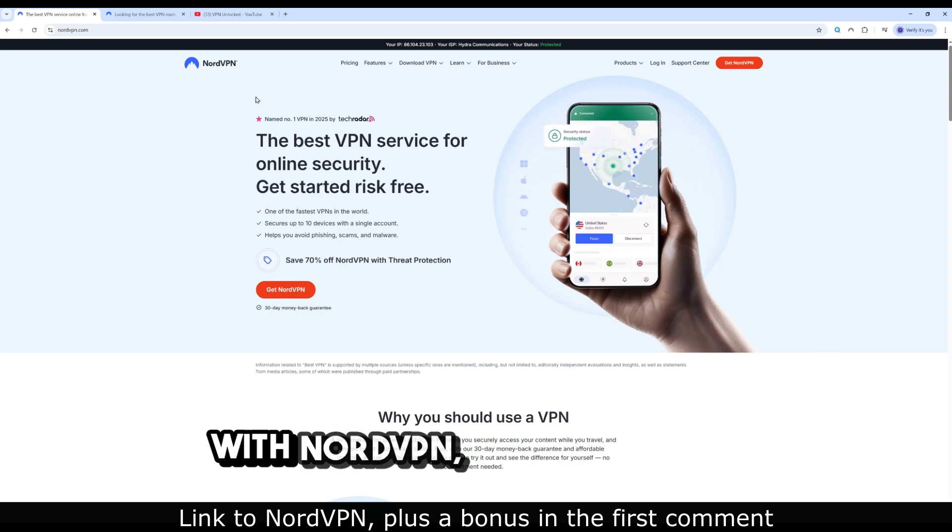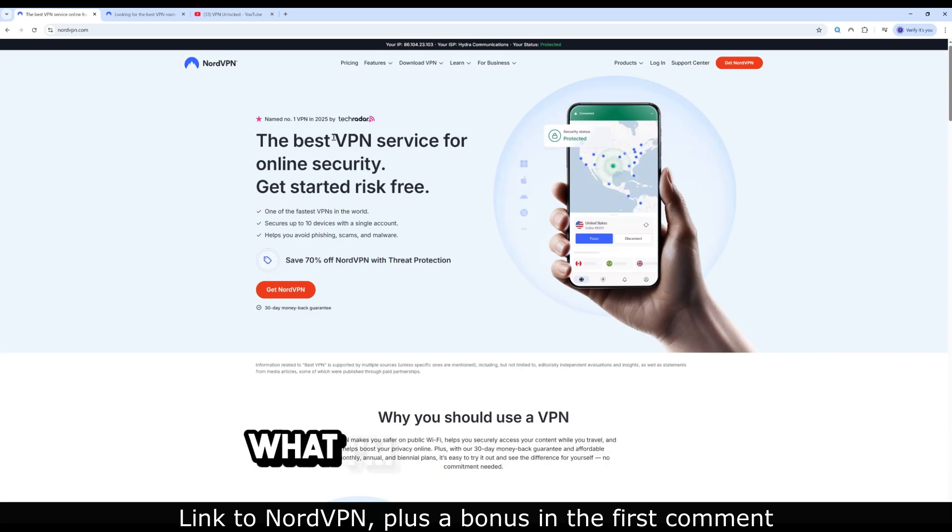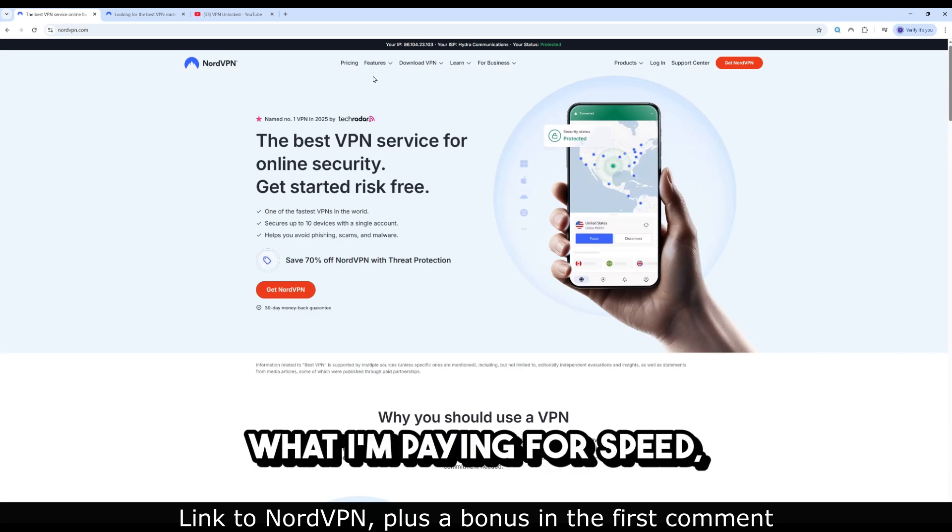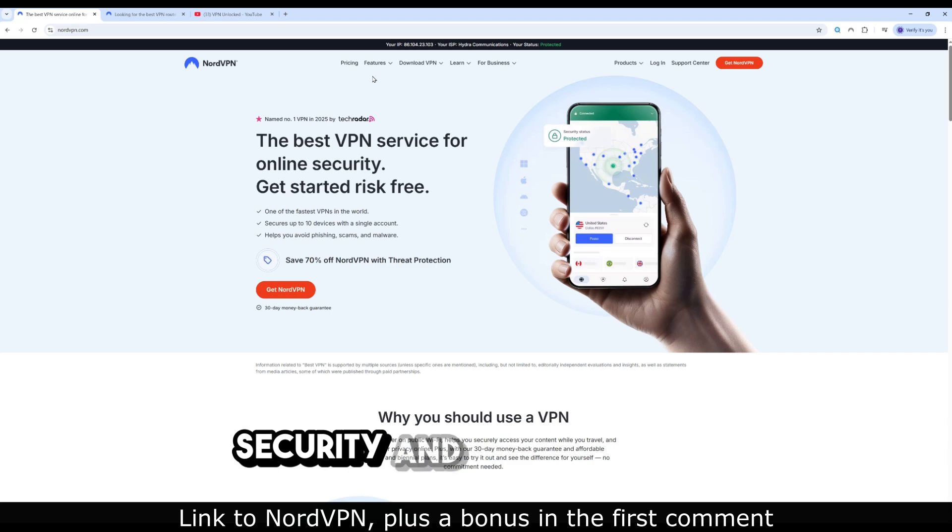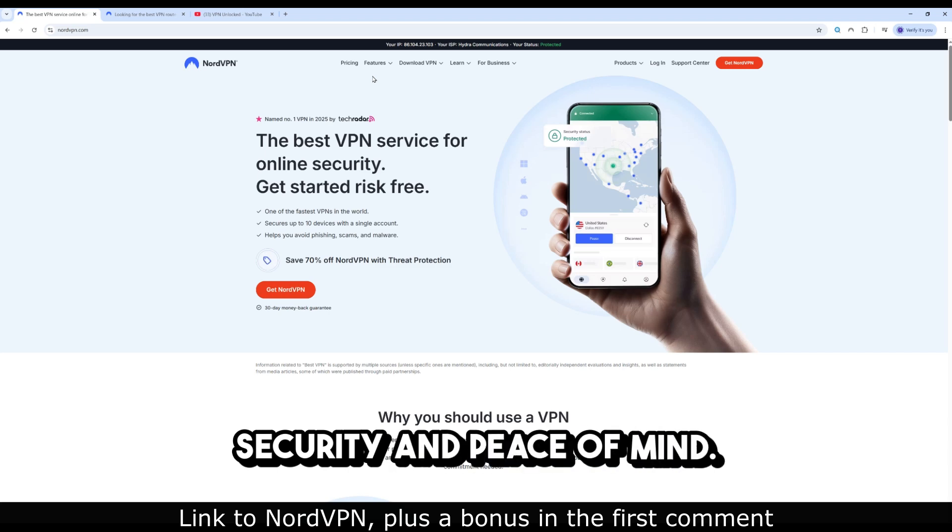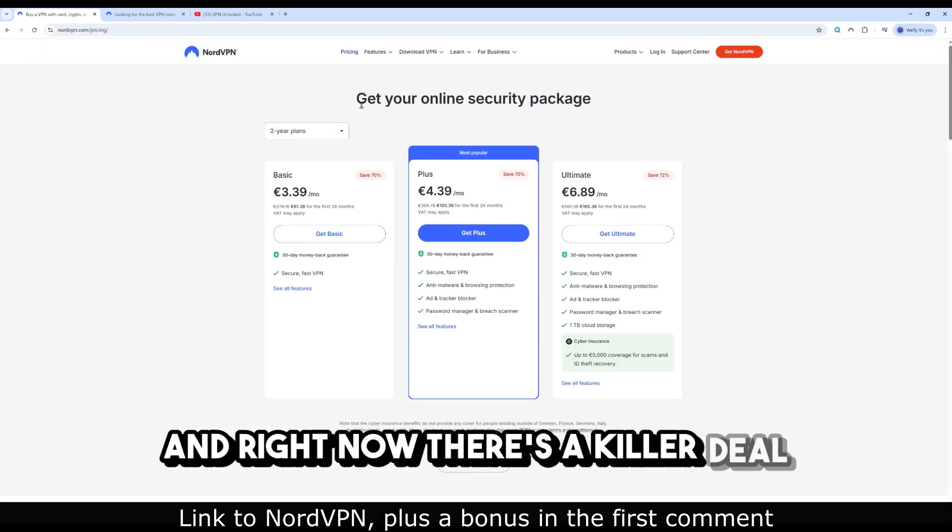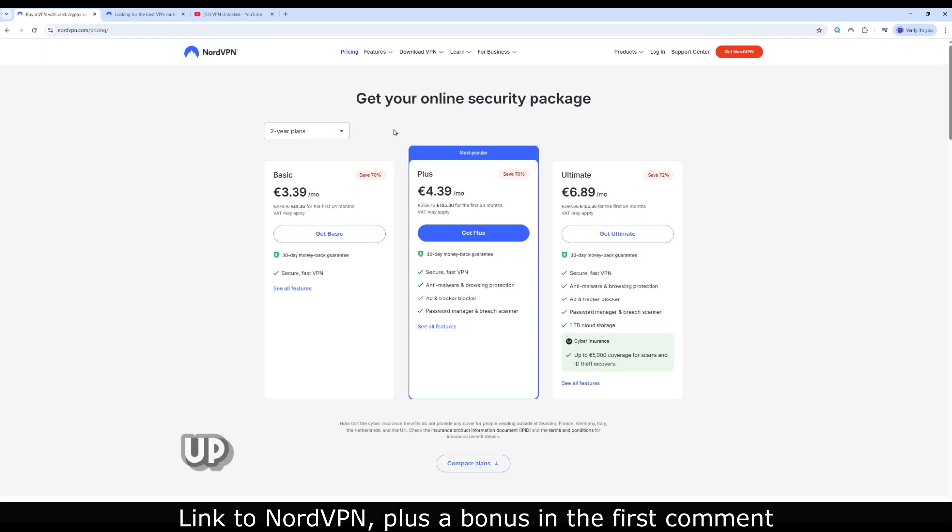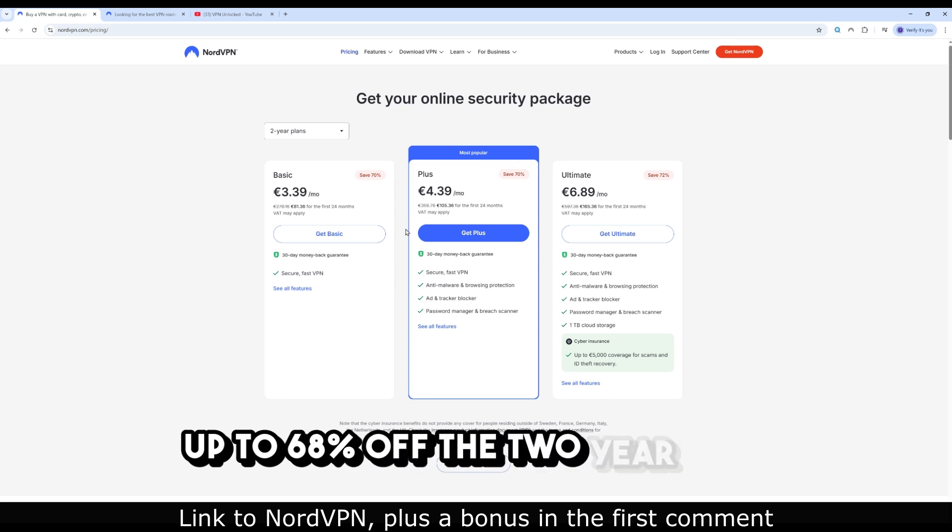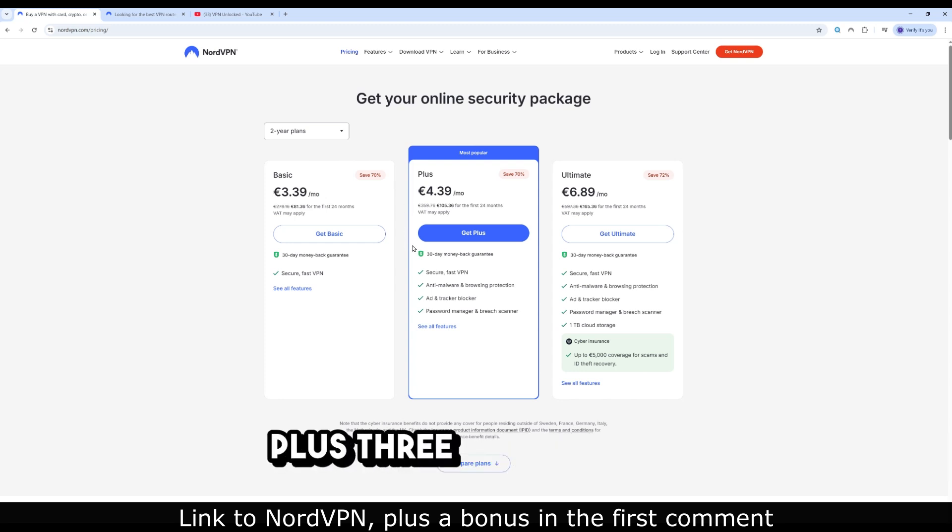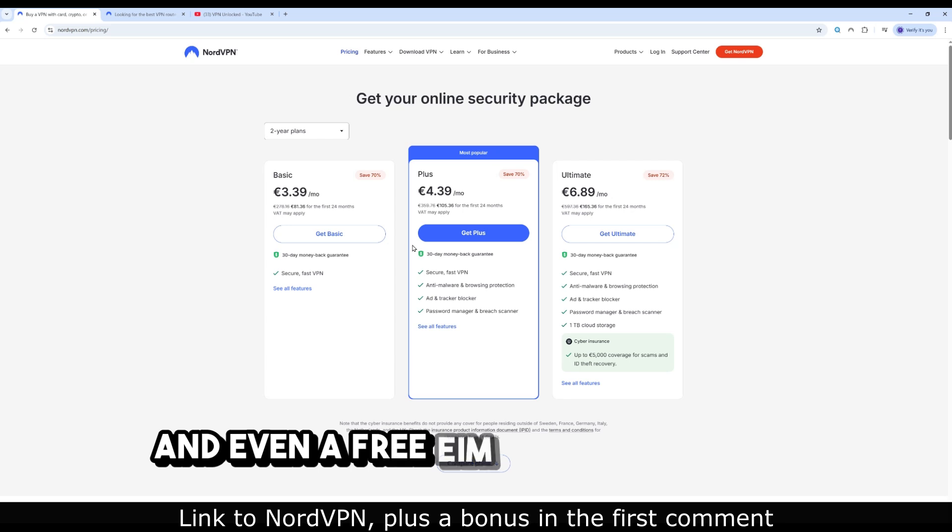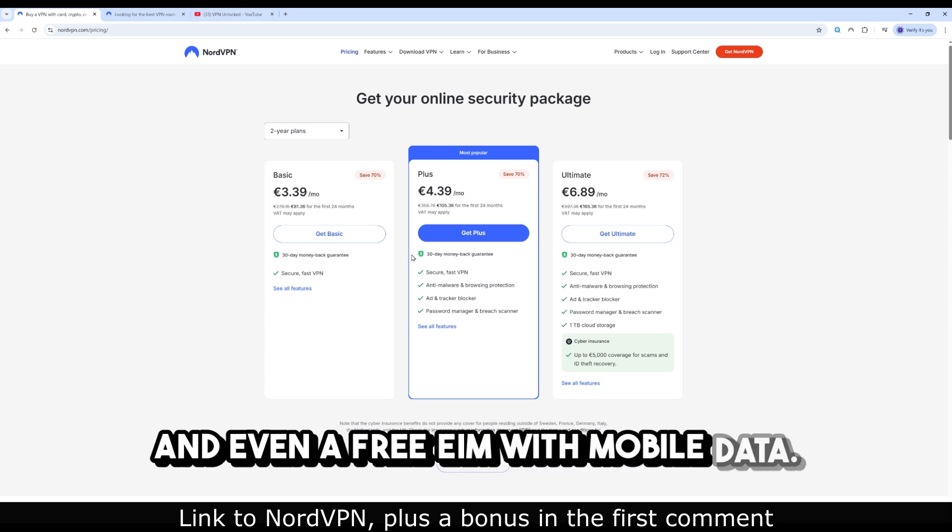With NordVPN, I know exactly what I'm paying for: speed, security, and peace of mind. And right now, there's a killer deal - up to 68% off the two-year plan, plus three free months, and even a free eSIM with mobile data.